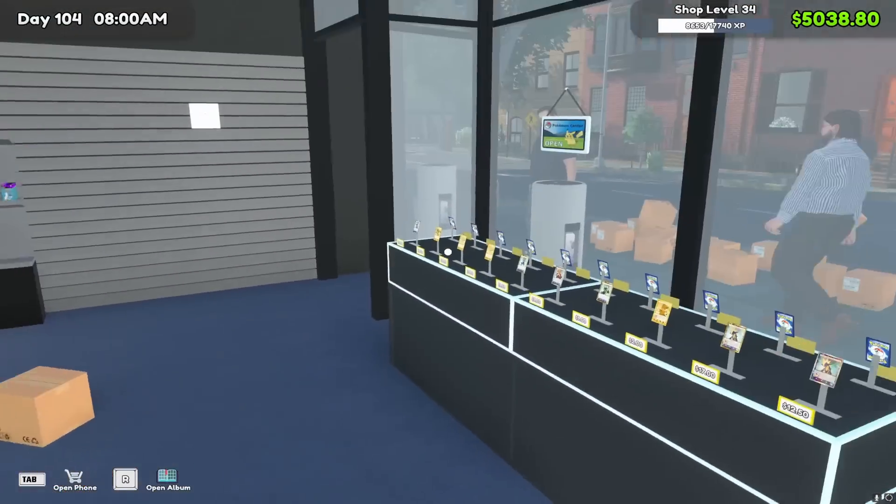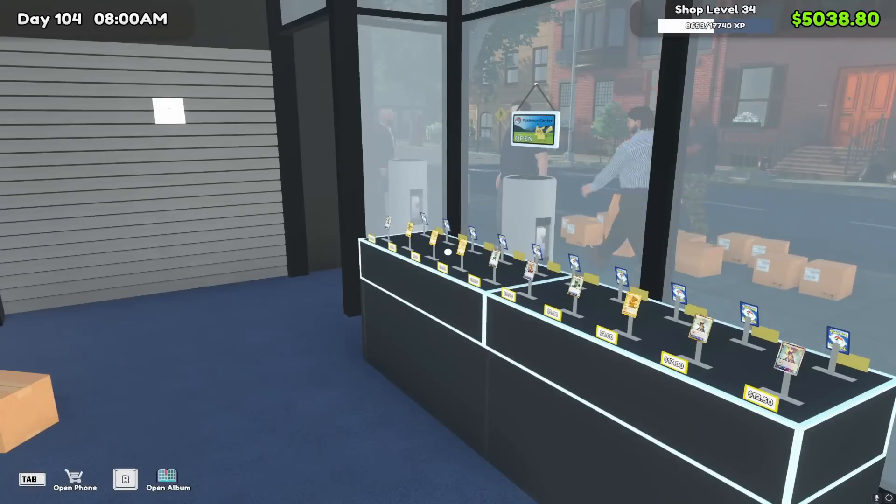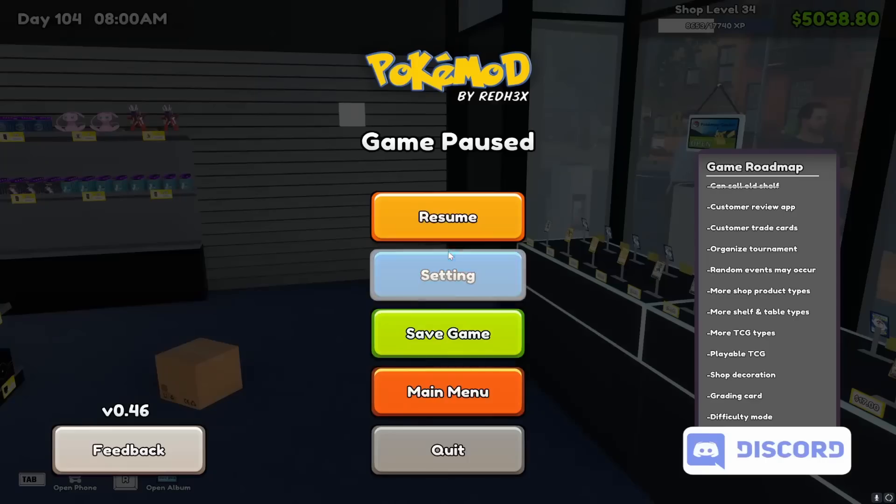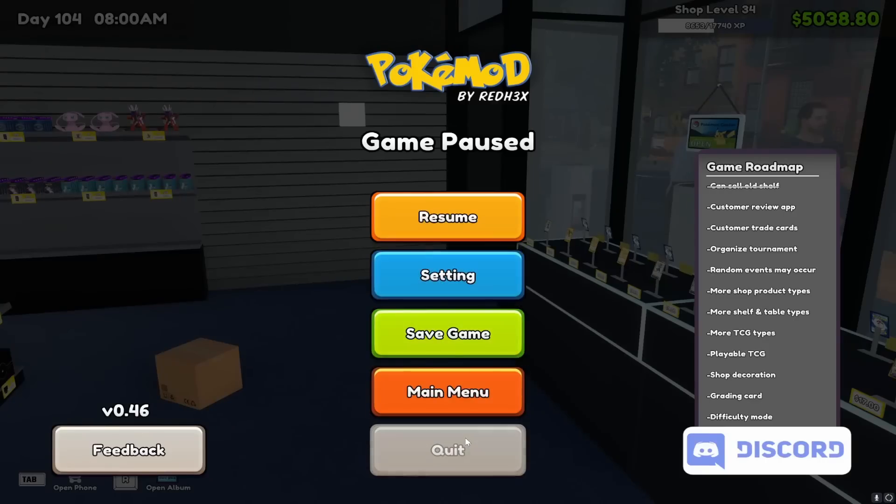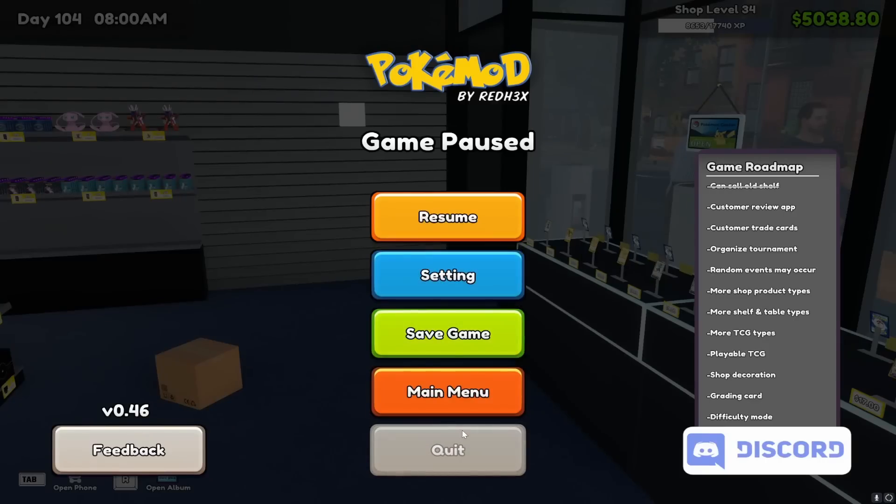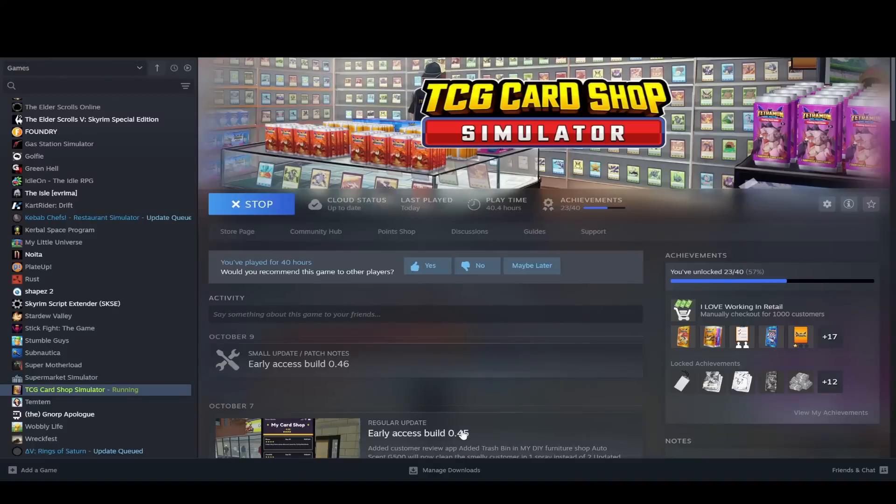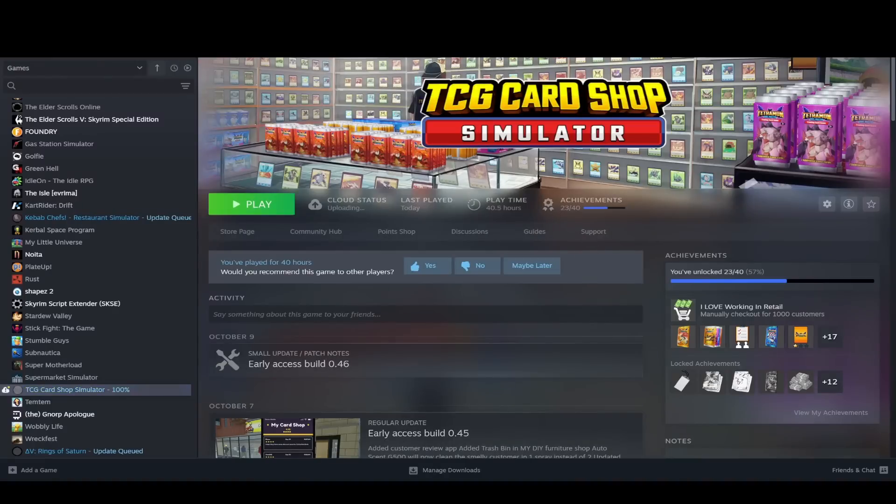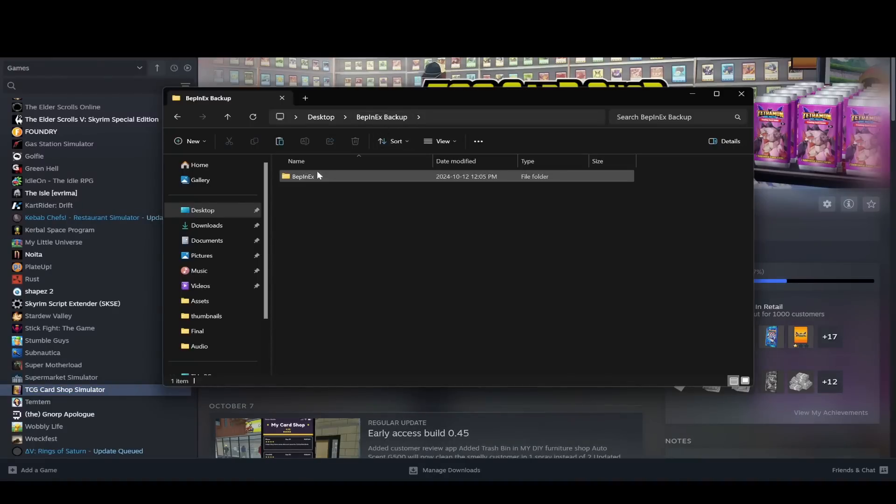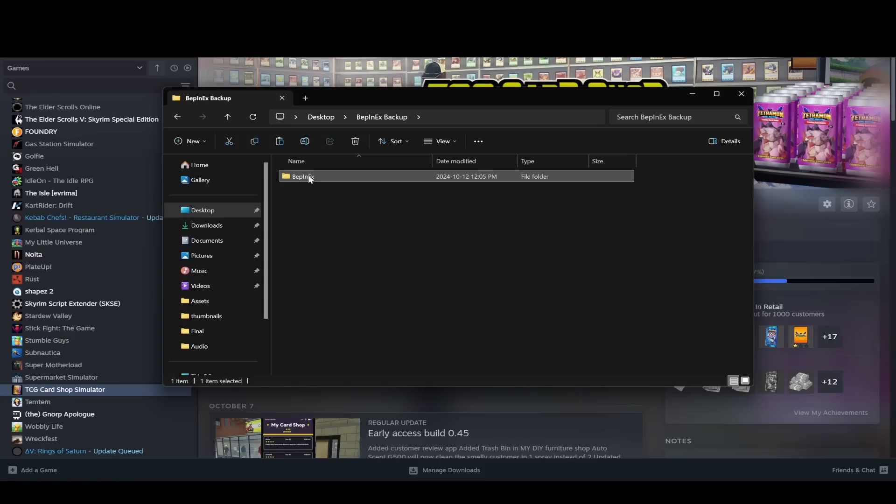If you guys have any trouble at all with any of this, what I would recommend you do is, and I'll show you exactly what to do if you have other mods already installed. So I have a folder on my desktop called BepInEX backup.